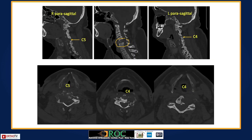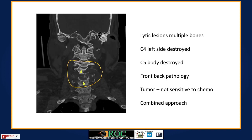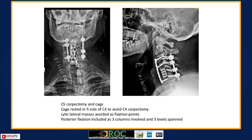CT scans show the facets involved at C5 and C4 on parasagittal views, with the body of C5 and partially C4 also involved. On the coronal scan, C5 is completely destroyed and the left side of C4 is also destroyed. As the tumor is not sensitive to chemo and the pathology is both front and back, a combined approach is needed.